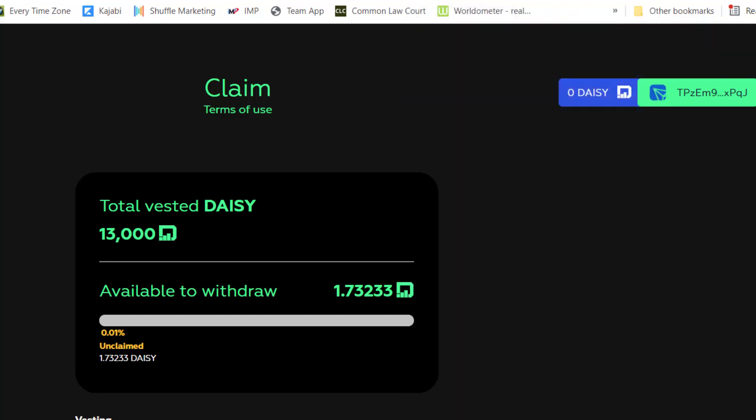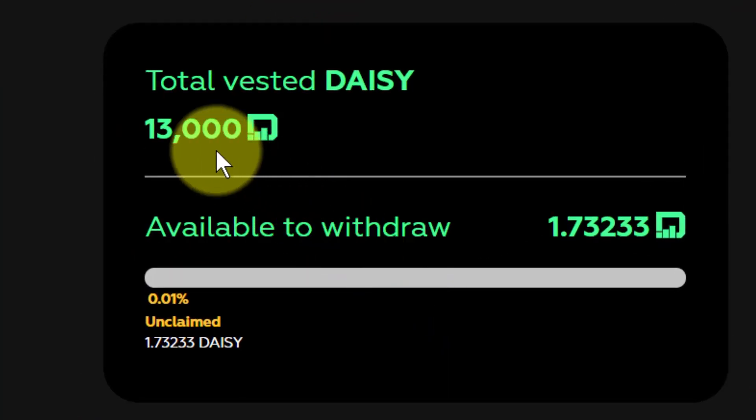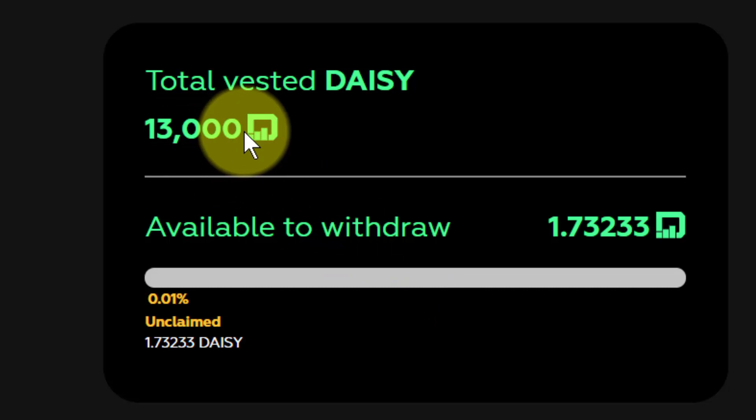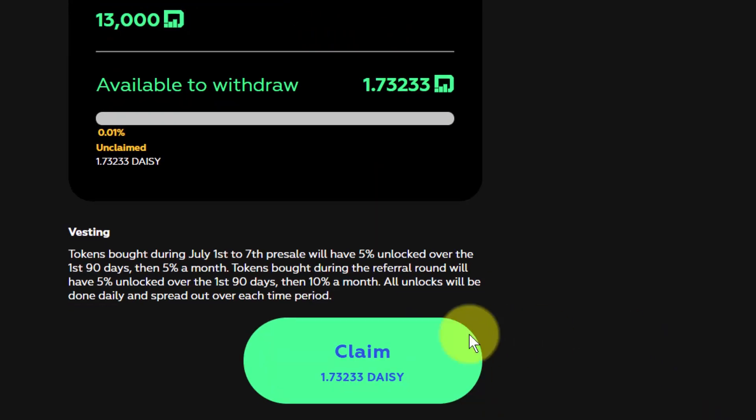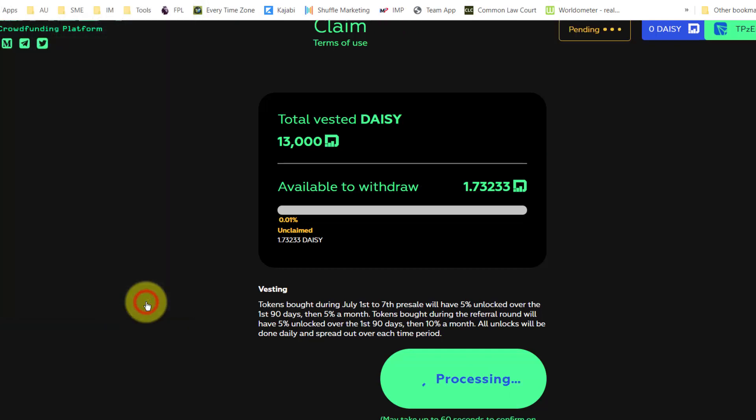So on this particular page you will see I've got 13,000 tokens vested in this account. I can go and claim them here. This will now go straight to my Tronlink account of course that I am logged into. I'm going to click accept.